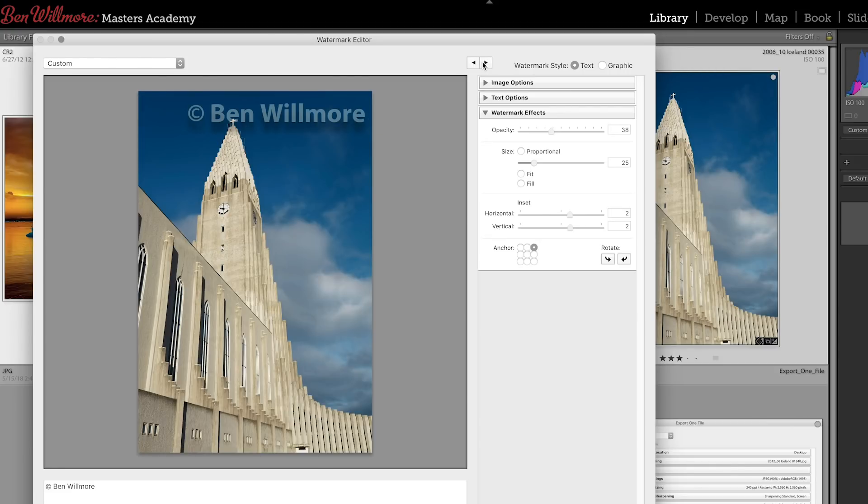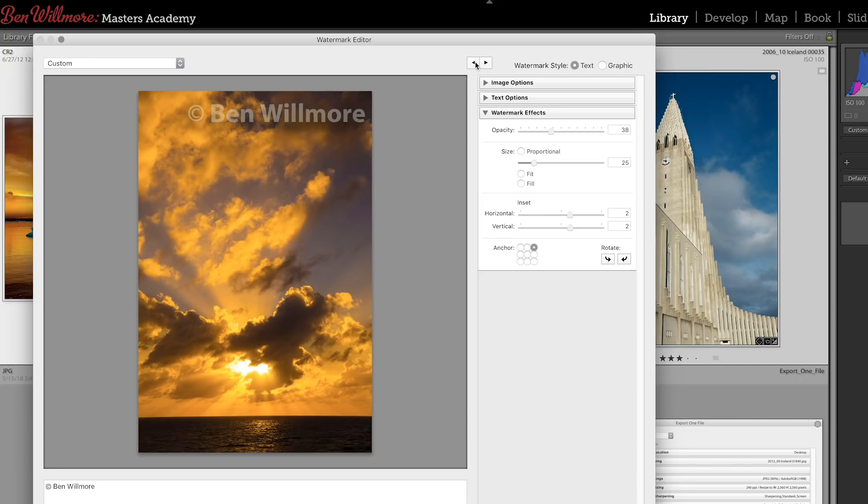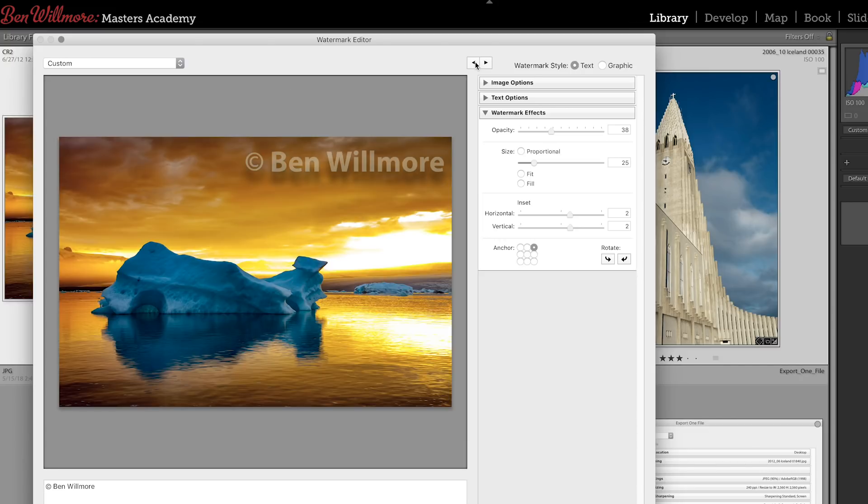Or if you're going to deliver an image to a client and you don't want them to use that image accidentally for a final purpose, you might want to watermark it with something like proof only or in progress so that the client won't assume it's a final image.